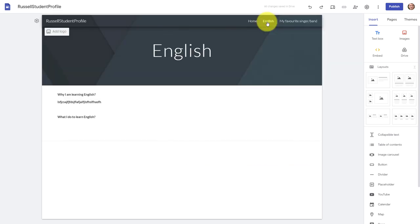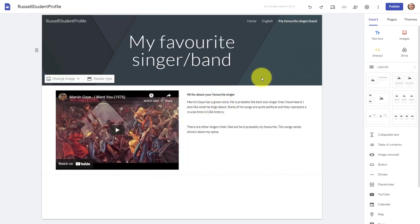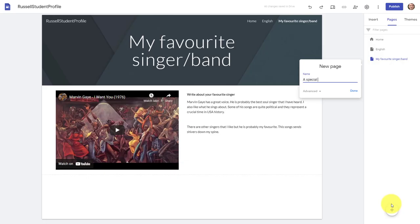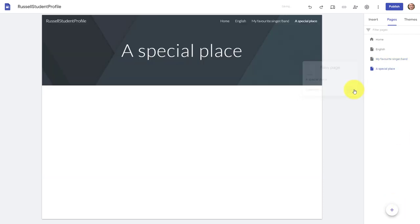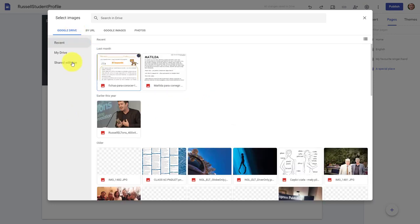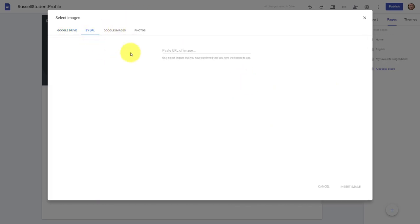I've got a section on English which students could fill in about why they're learning. I've done a section on my favorite singer. Now I'm going to add a new section called 'A Special Place.' Click Done. This time I'm going to add a picture — I need to search for an image of a special place. I'll click on Images, and in this case I'm going to do it by URL. Every image on the internet has a URL, and we can use that to add a picture.